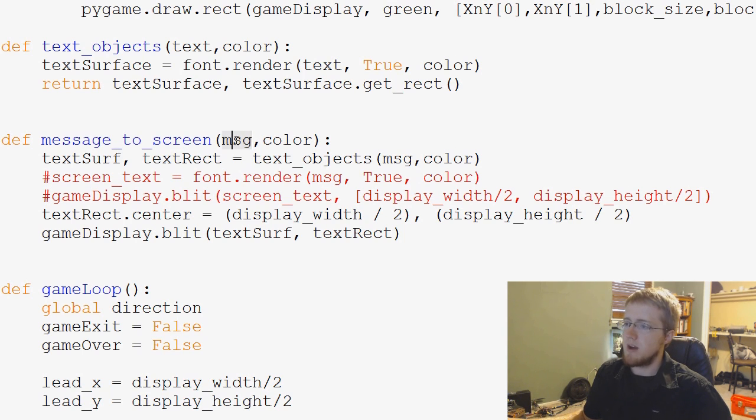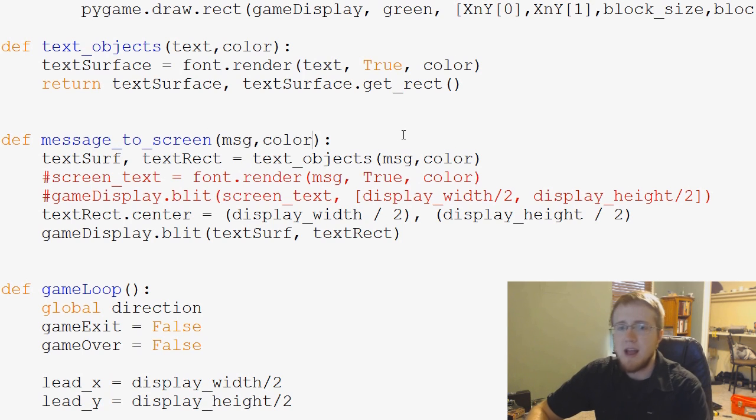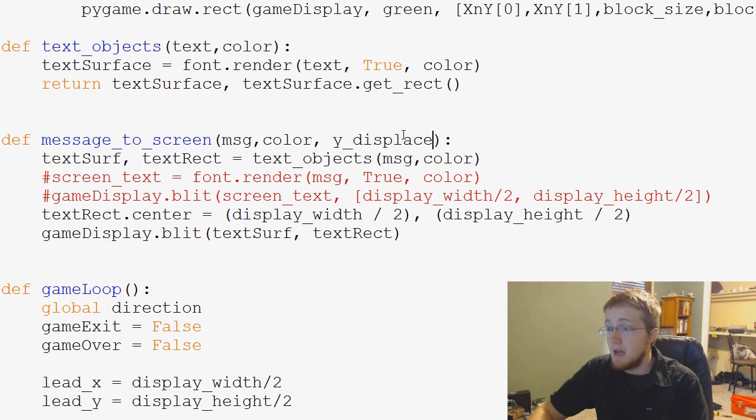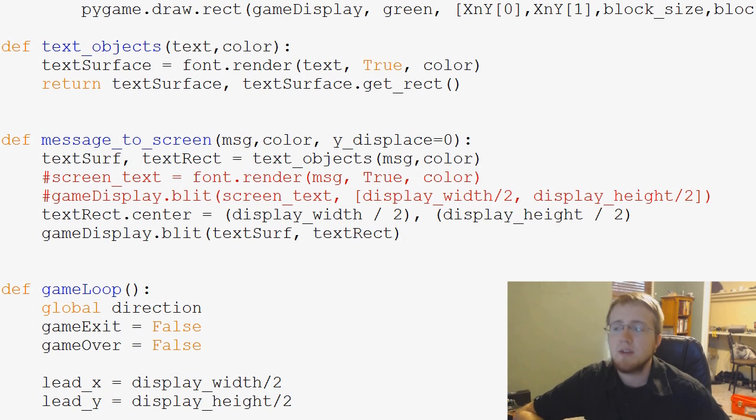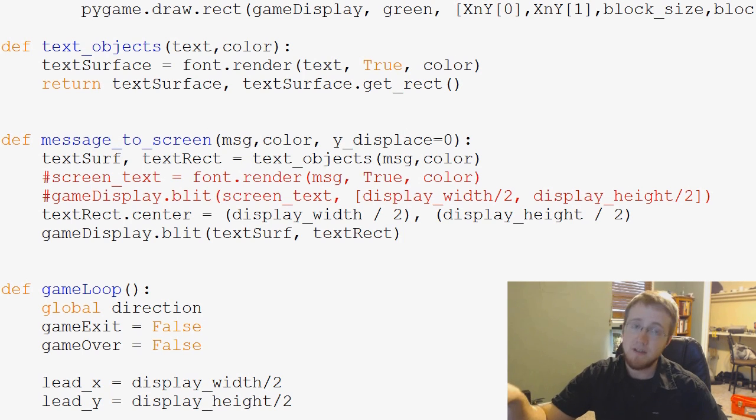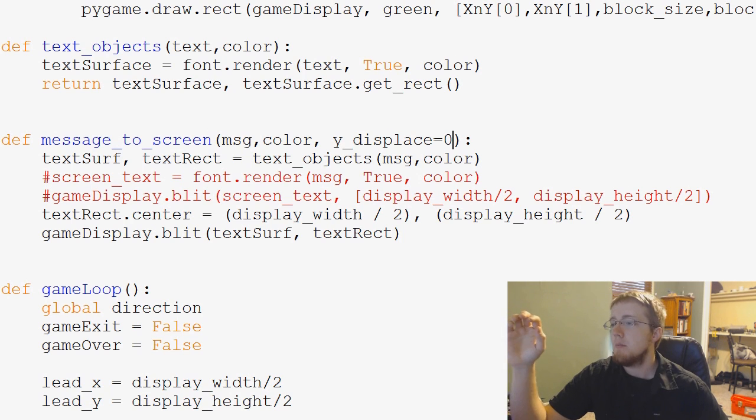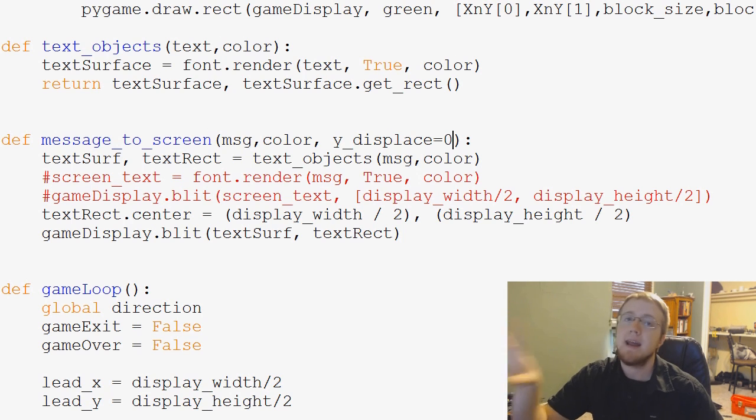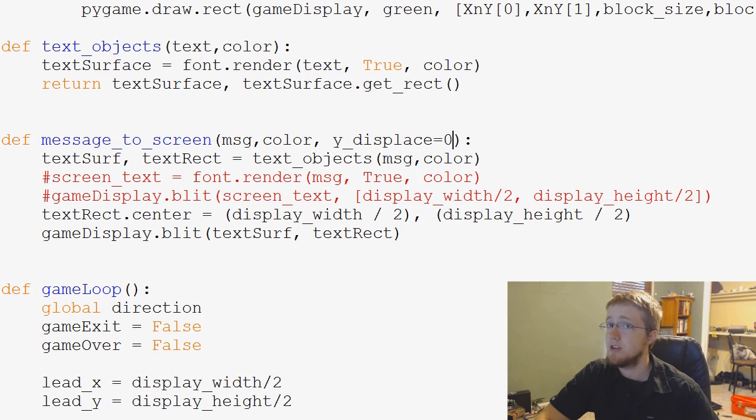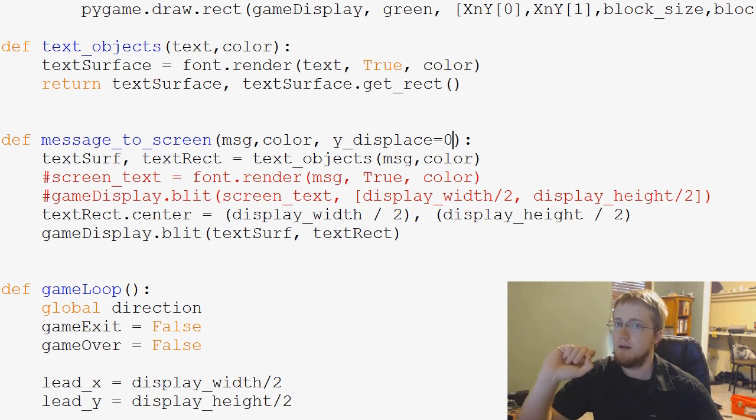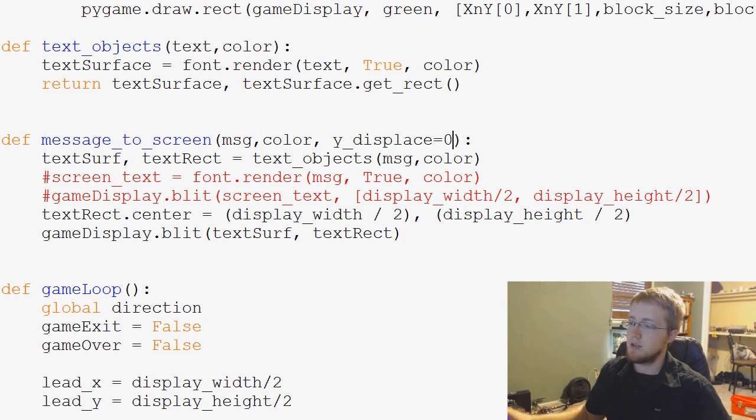So what I'd like to add to this function is we've got message, color, and then I'm going to just add another variable, and I'm going to call it y underscore displace. And we're also going to assign a default value to this. That way someone doesn't have to enter a y displace. If they don't, it'll just be centered totally. But they can enter a y displace should they choose. And this is going to be displacement from the center.